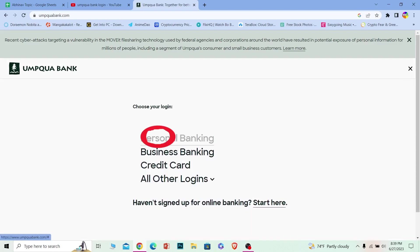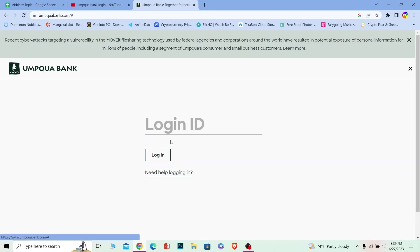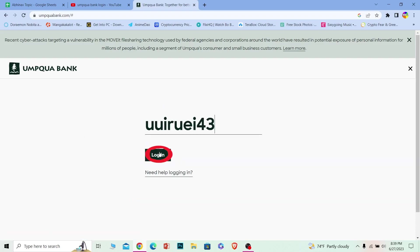I have a personal banking account, so I will choose that. You choose the one which you have. Where it says login ID, enter the login ID of your account and click on login.